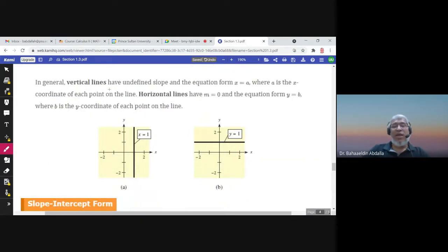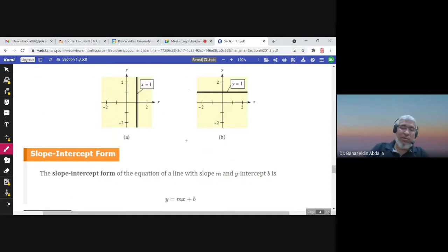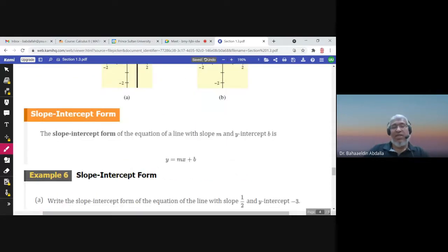The vertical line always has equation x equals a. For example, x equals 1. The horizontal line has slope zero and always has equation y equals b. For example, y equals 1. The second form is the slope-intercept form.